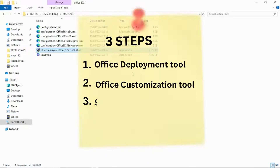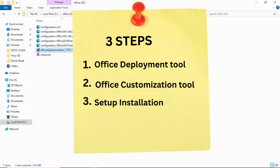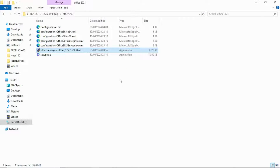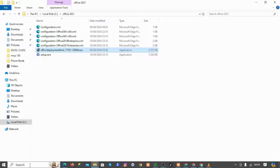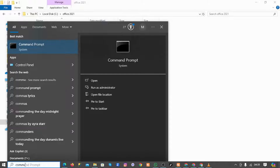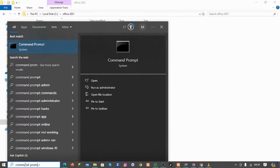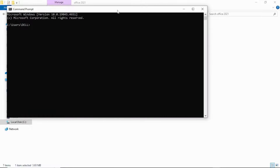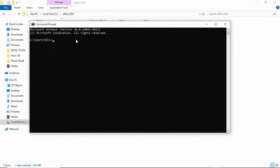Now we've done the first stage — the Office Deployment Tool installation — and the configuration installation. The third step is to set up this installation, to install these softwares in our system. To do that, you need to use the command prompt. Come to the start bar and type 'command prompt', hit enter, and it's going to bring up the prompt. What you need to type is: CD space C colon forward slash, then 'office2021' — which is that Office folder we saved. Hit enter.